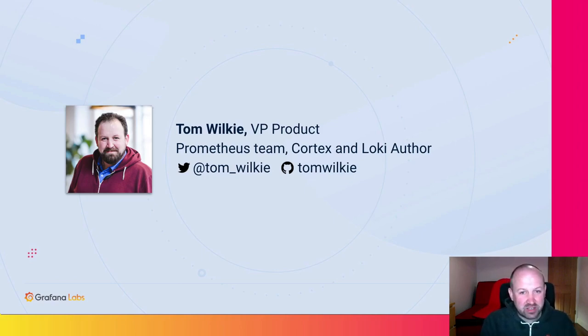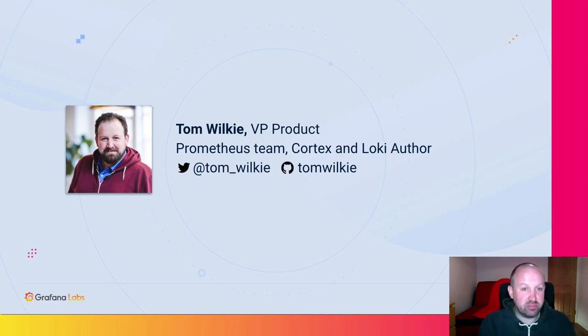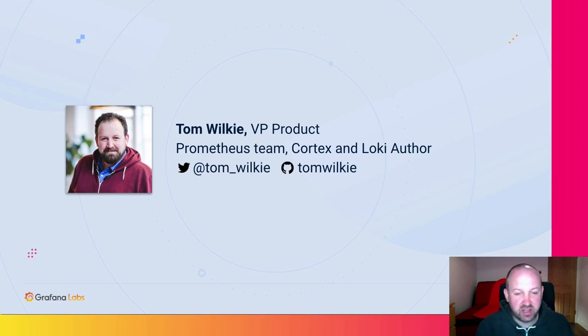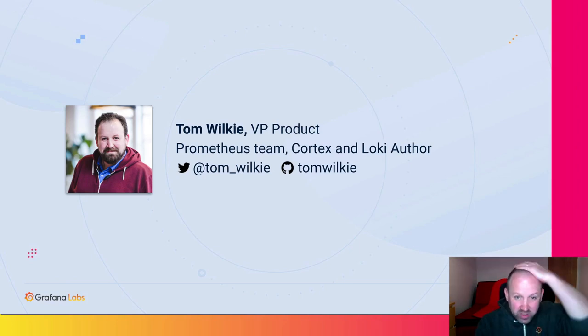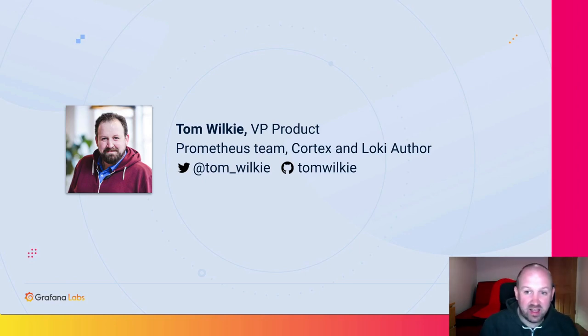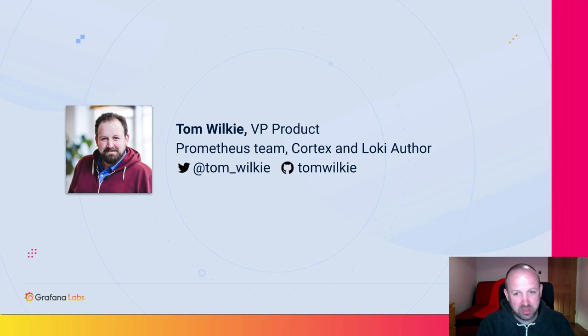I also started the Cortex project alongside Julius and more recently started the Loki project, the Prometheus inspired log aggregation system. When I'm not working, I like to make 3D printers and occasionally brew my own beer.